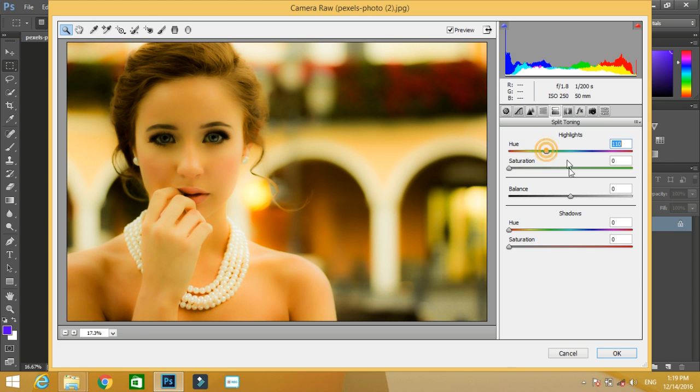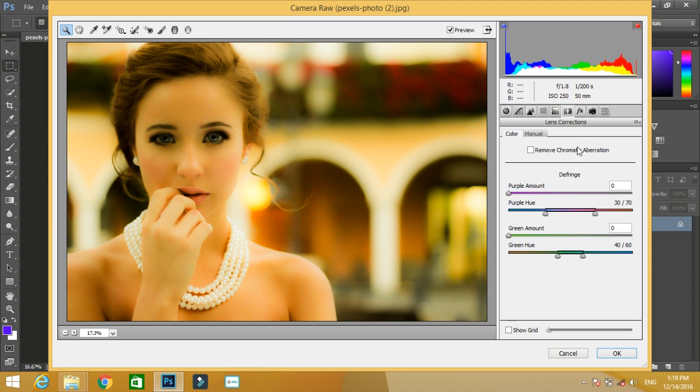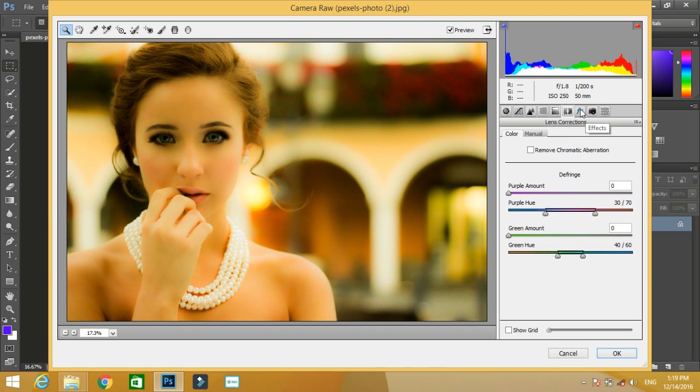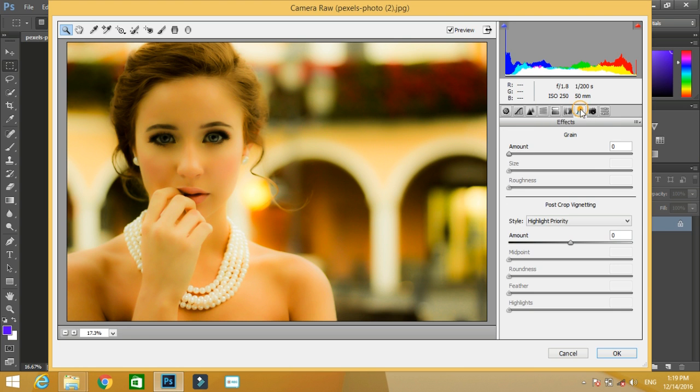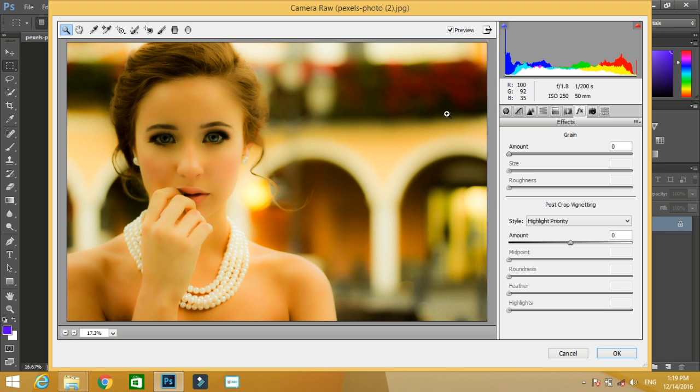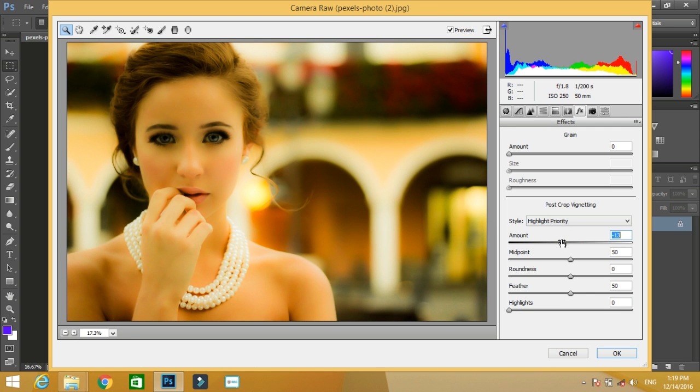After that, just go to the option of effects, written FX. You can add grain to your photo and you can add a vignette to the photo. I want a vignette, a very thin vignette for my image, so I'll make the value minus 23.